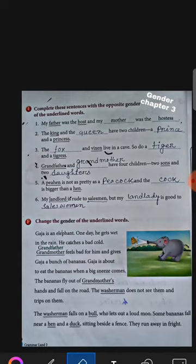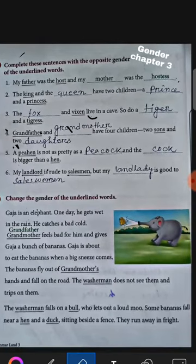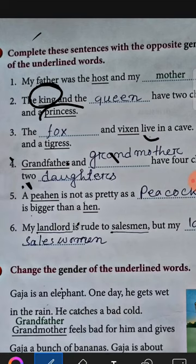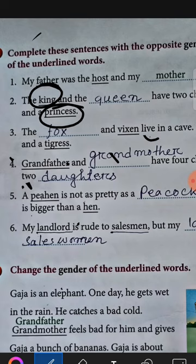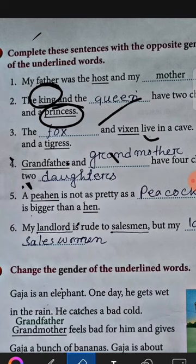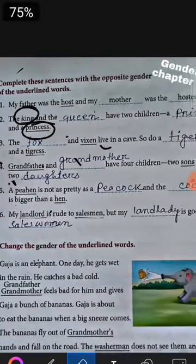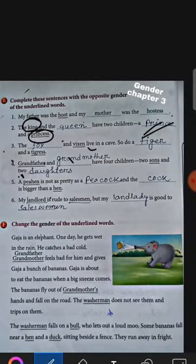Now question number two. Here the underlined words are king and princess. King is a male person and princess is a female person. So king — the opposite gender — will be queen. And princess is a female person, so its opposite gender will be prince.